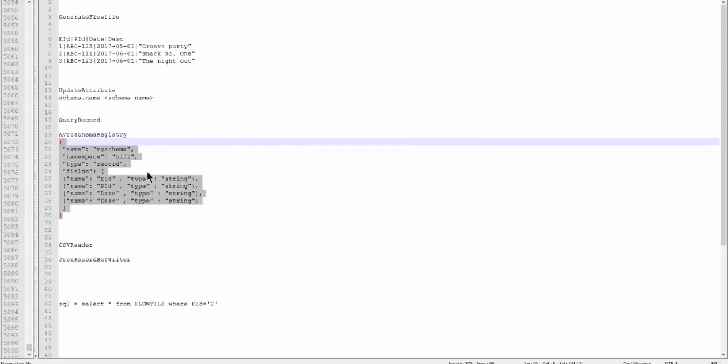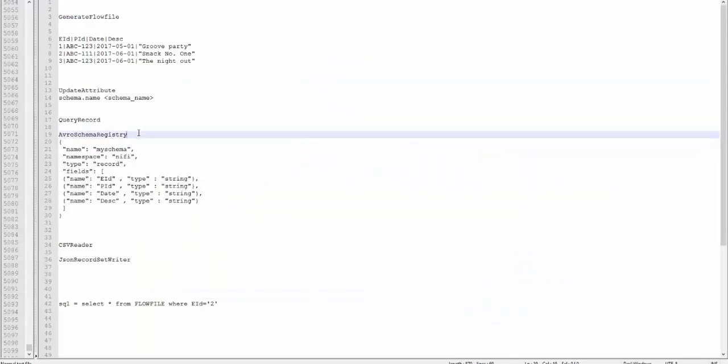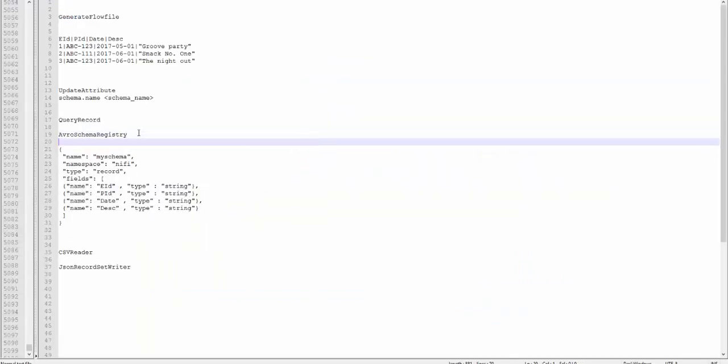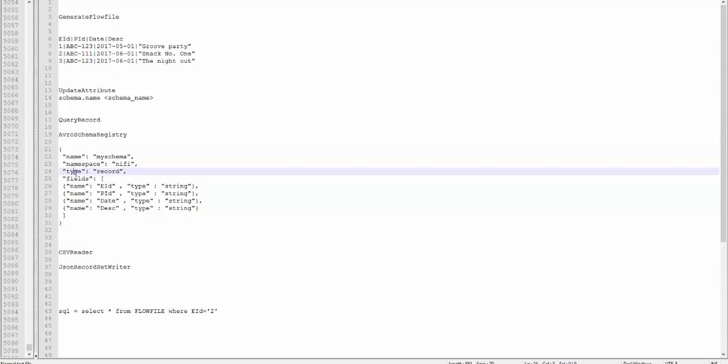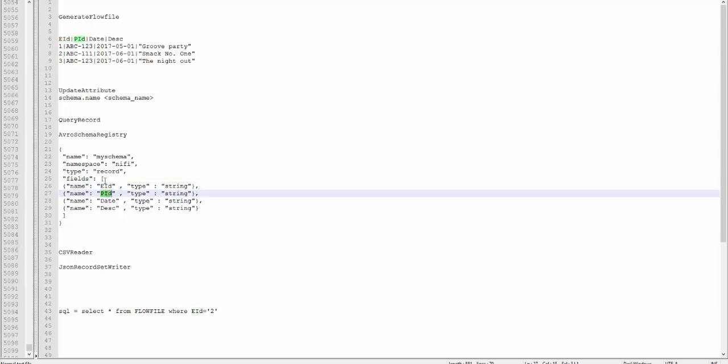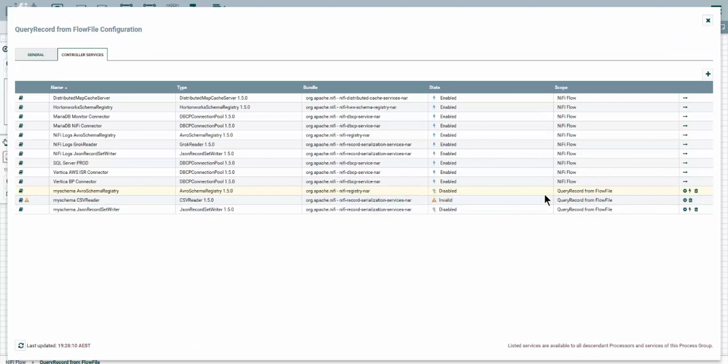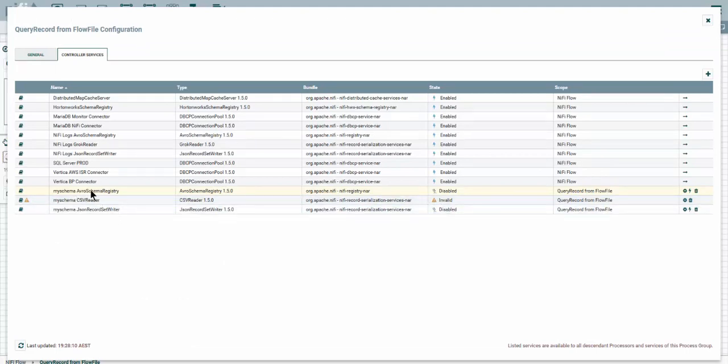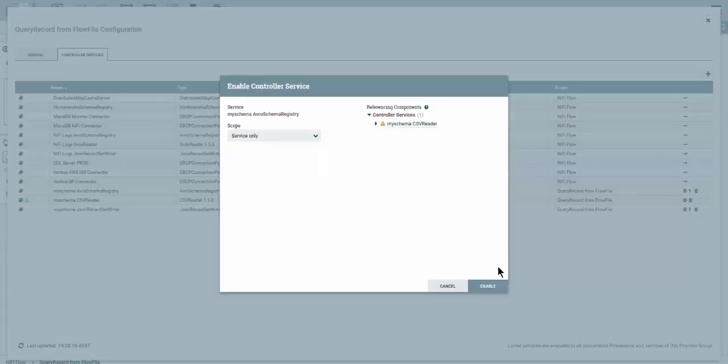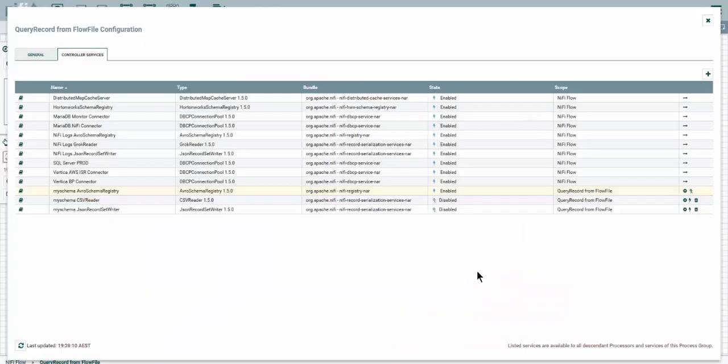Now let me walk you through the Avro schema. First you get the name, the namespace, the record, the type, and here in the fields you have to give the same headers as you have in your CSV file and the type of the data you hold into it. In my case I declared them all a string to make it easier. Now that we have the Avro schema set up, let's enable it.